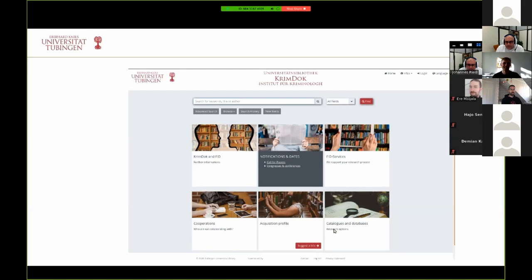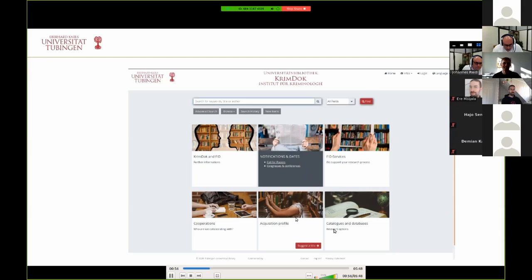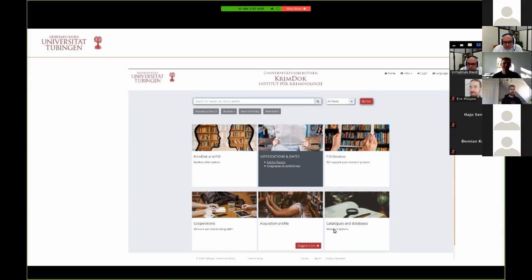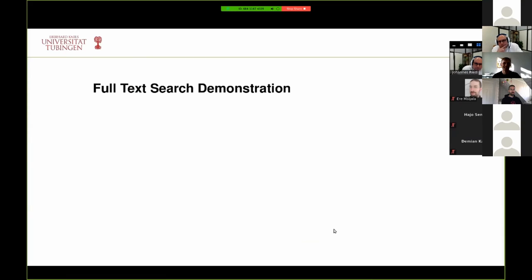For a long time, we have featured a full text search in the CrimDoc system. However, the data was only indexed, so users complained that when you get back a result that had a hit in the full text search, you could not reconstruct why precisely this record matched. This, along with some other reasons, led to completely re-implementing the full text search that I will show you now.